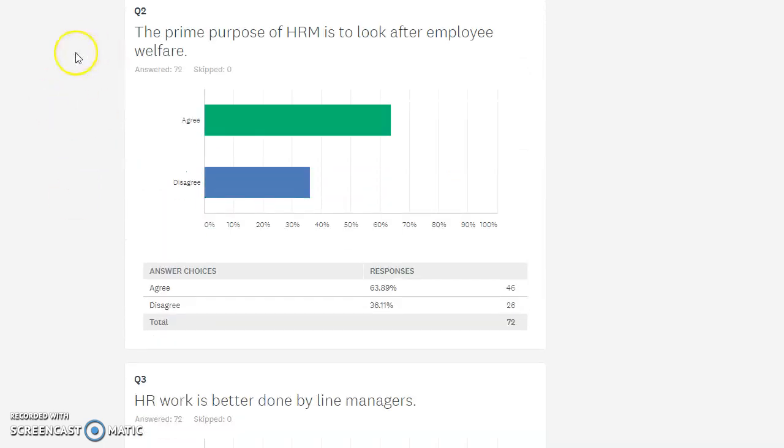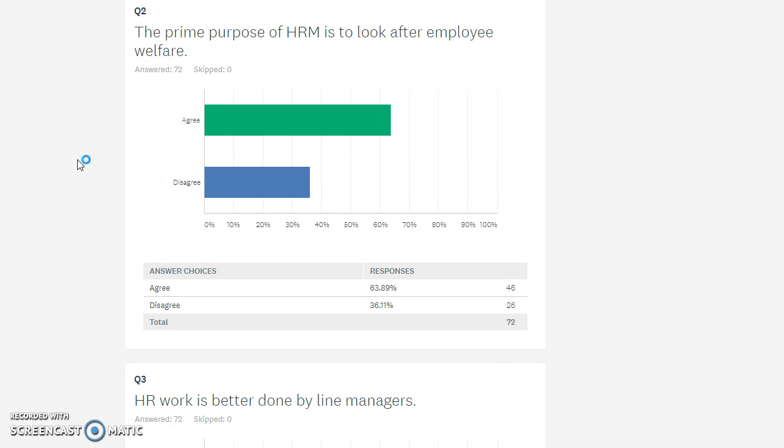Question two: the prime purpose of HRM is to look after employee welfare. We've had some really good discussions on the board around that, and I totally agree. What I'd love you to talk about a bit more is could you give me some examples of what are some good examples of employee welfare that have come from the HR space and what aren't so good. It dovetails into this next question here.